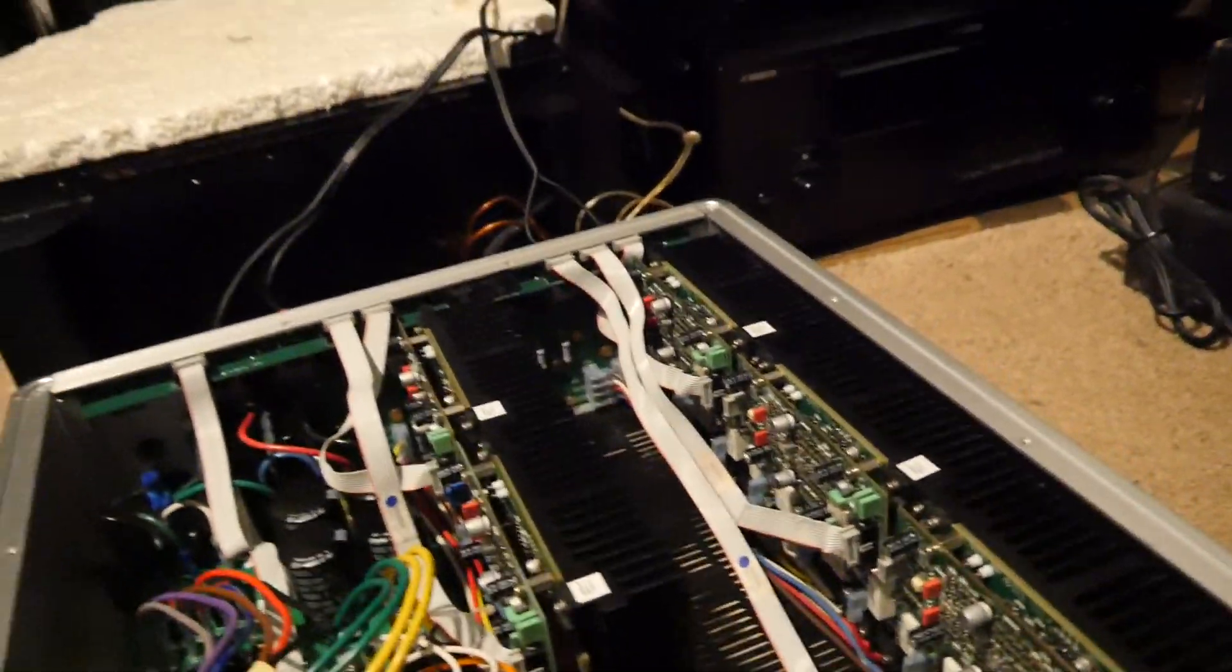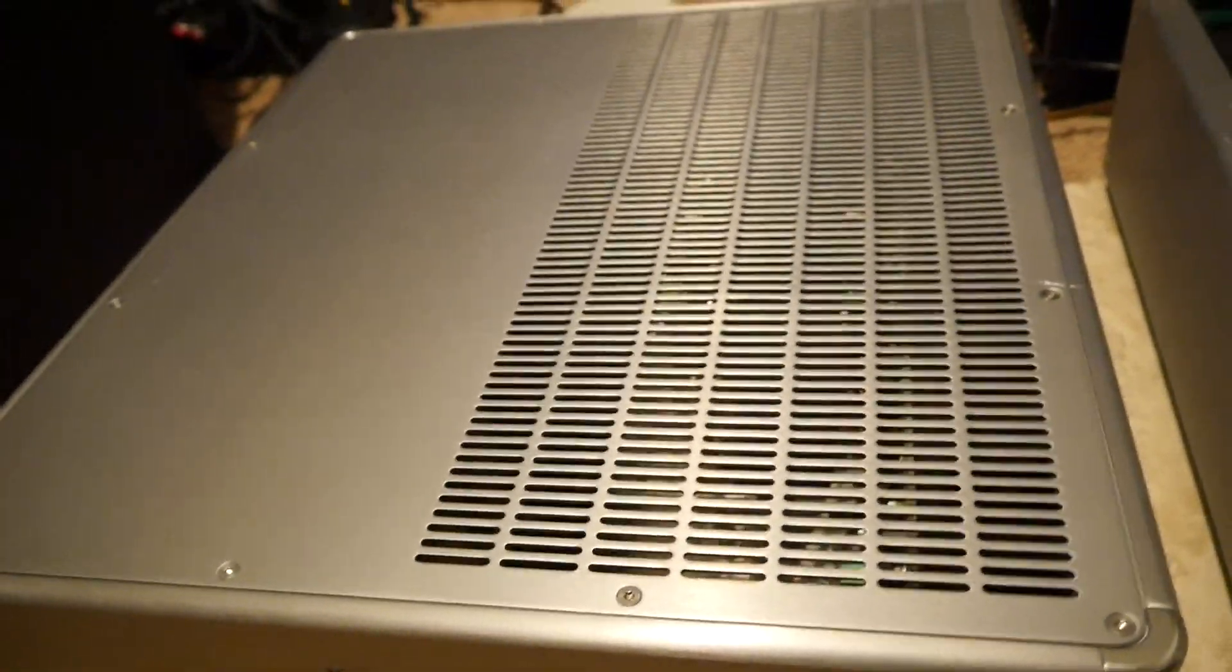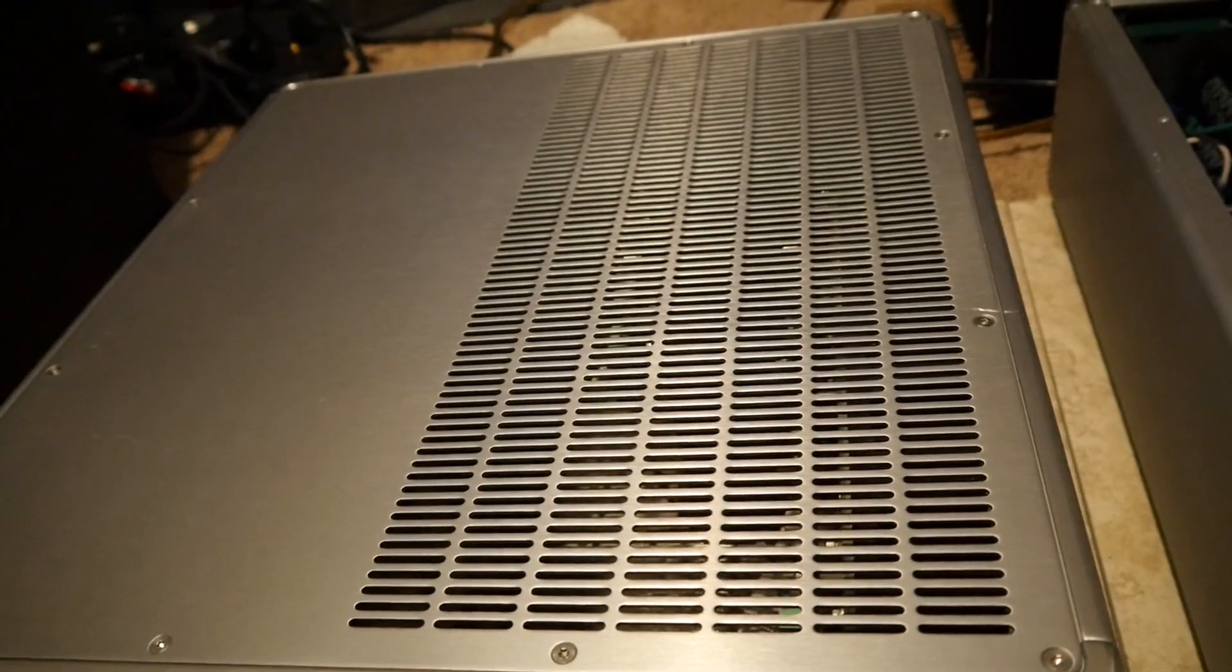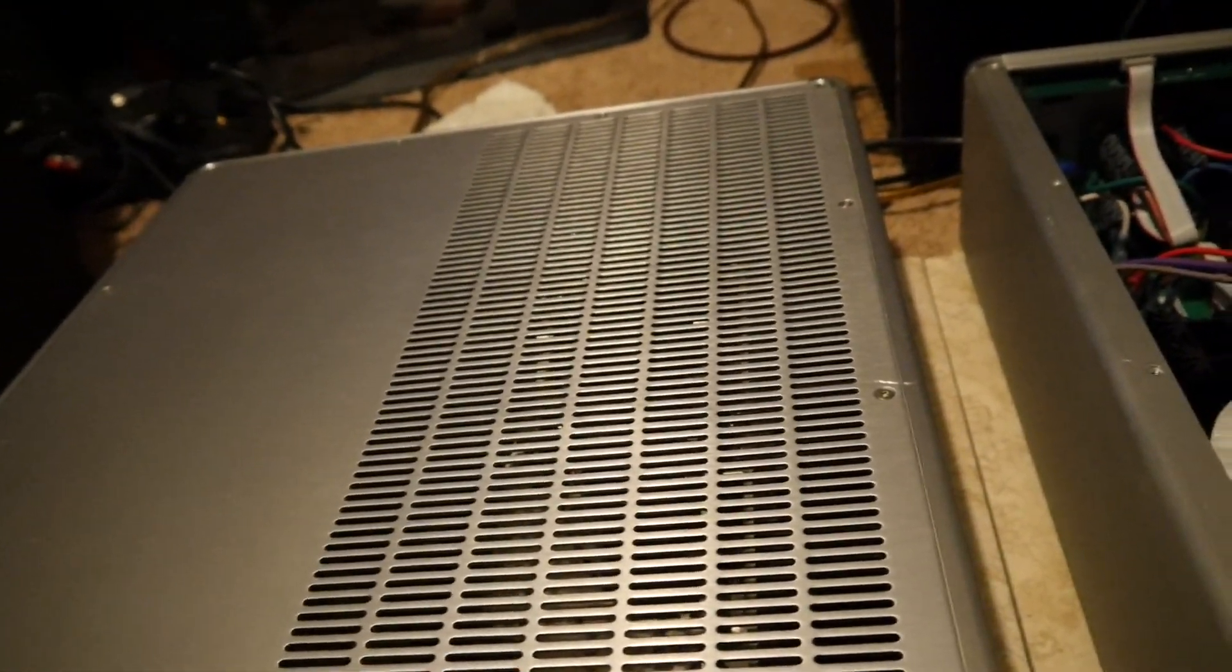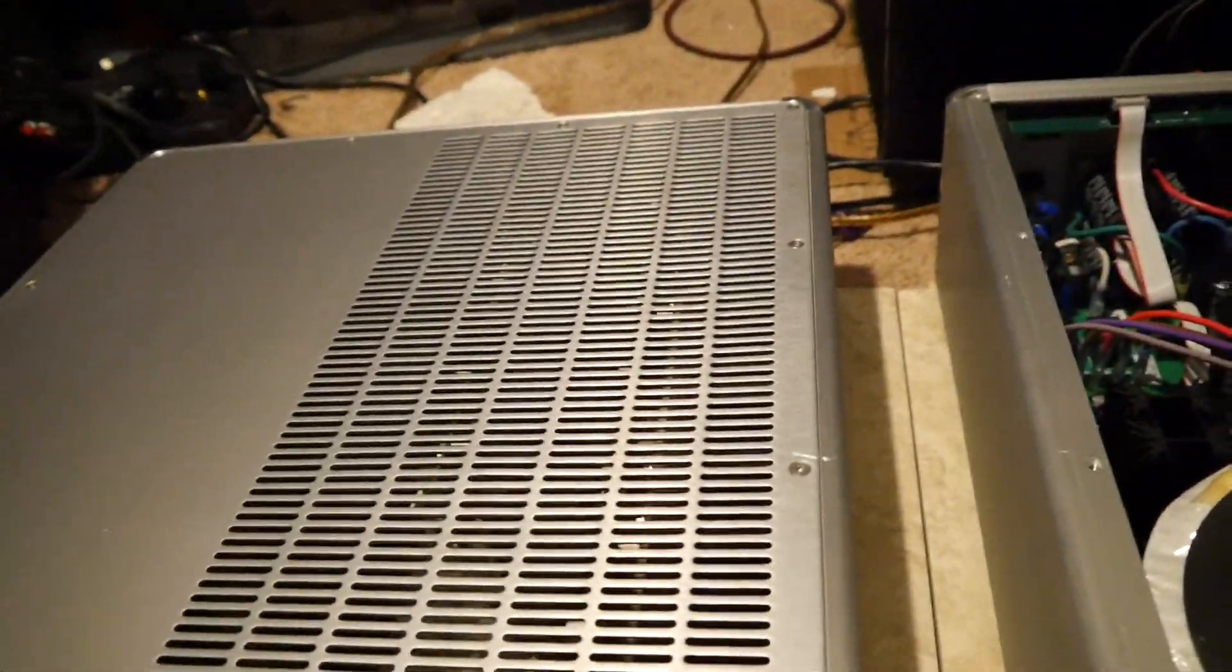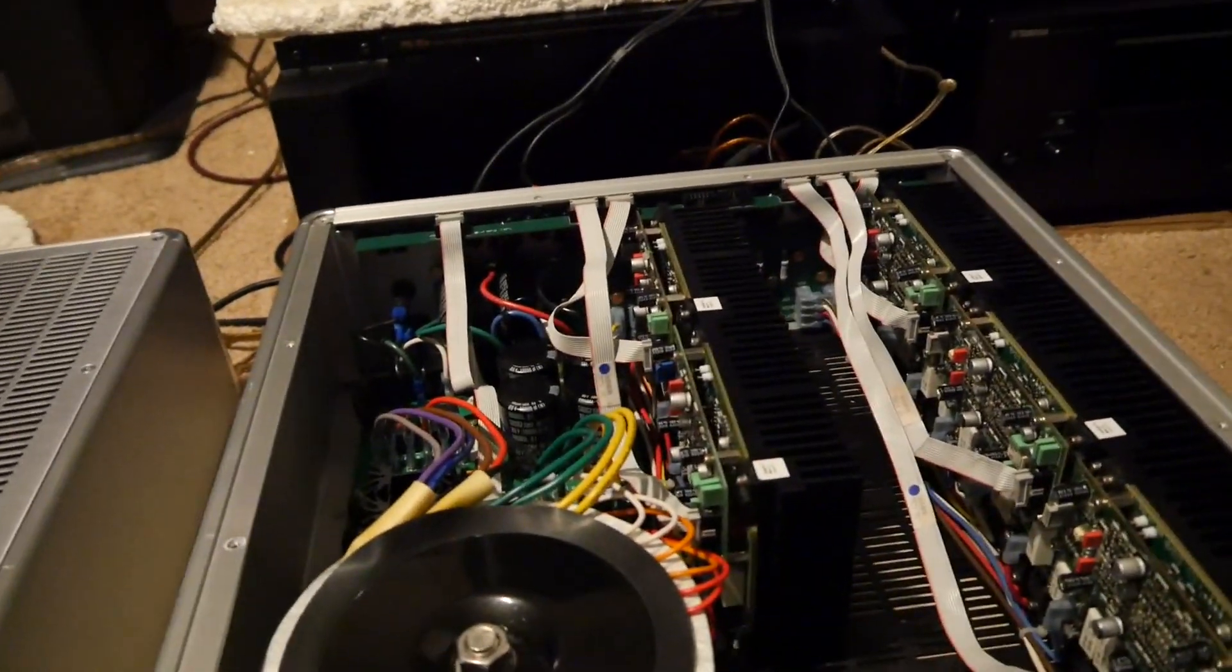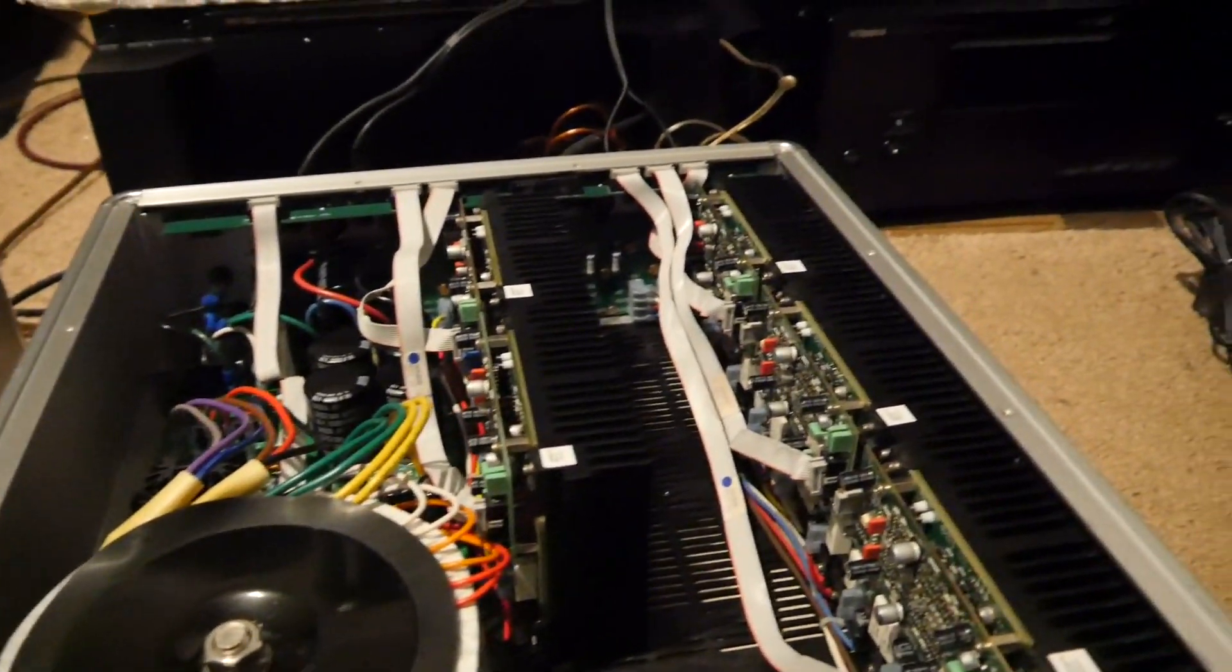But I never could have fixed it if not for this Showcase. So that was just a gift from God buying this Showcase, even though it had its own problems. Still, I never would have been able to probably find the short in this board without having this one. So that pretty much took care of it, and I just wanted to share this with you guys.